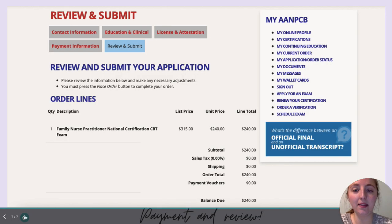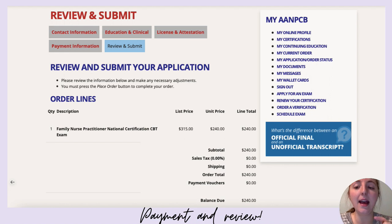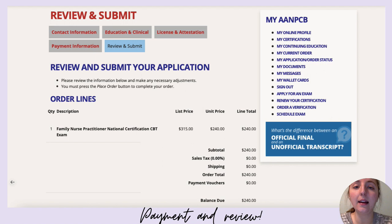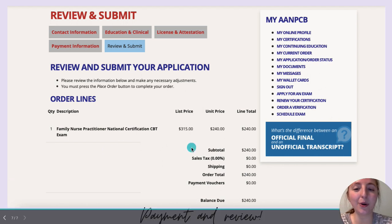The next screen is the review and submit page. Look this page over before you submit — confirm it's the Family Nurse Practitioner exam you want to take. If you're AGNP, confirm it as the AGNP exam, confirm the price, then review and put in your payment information and hit 'Submit.'